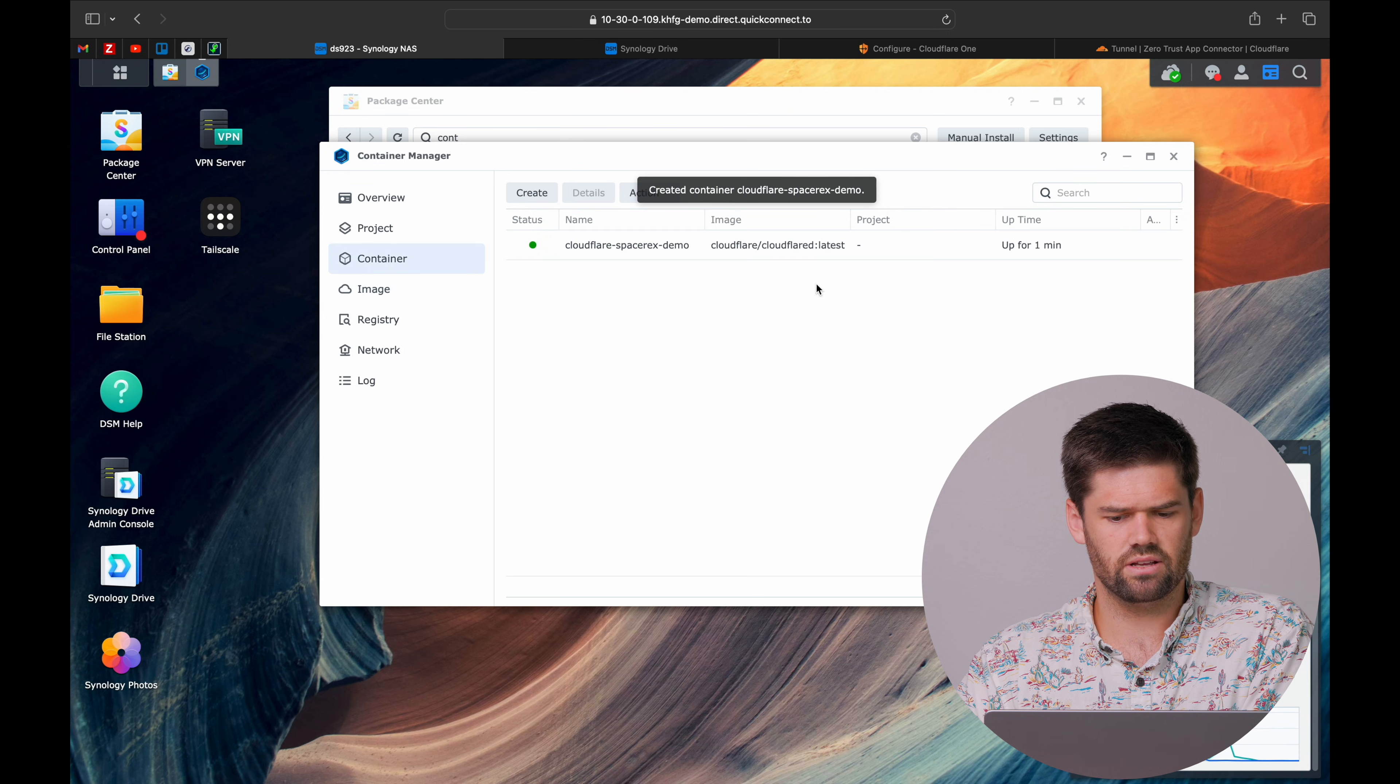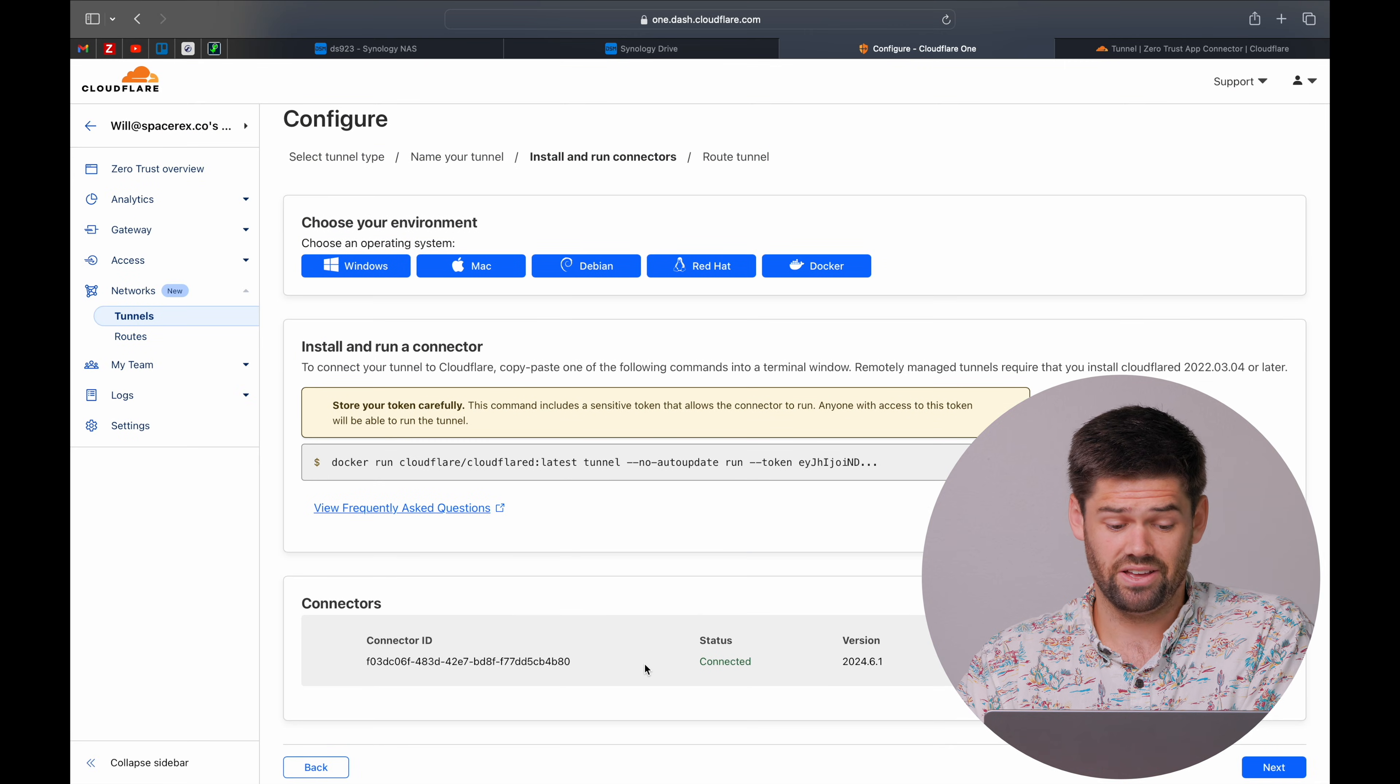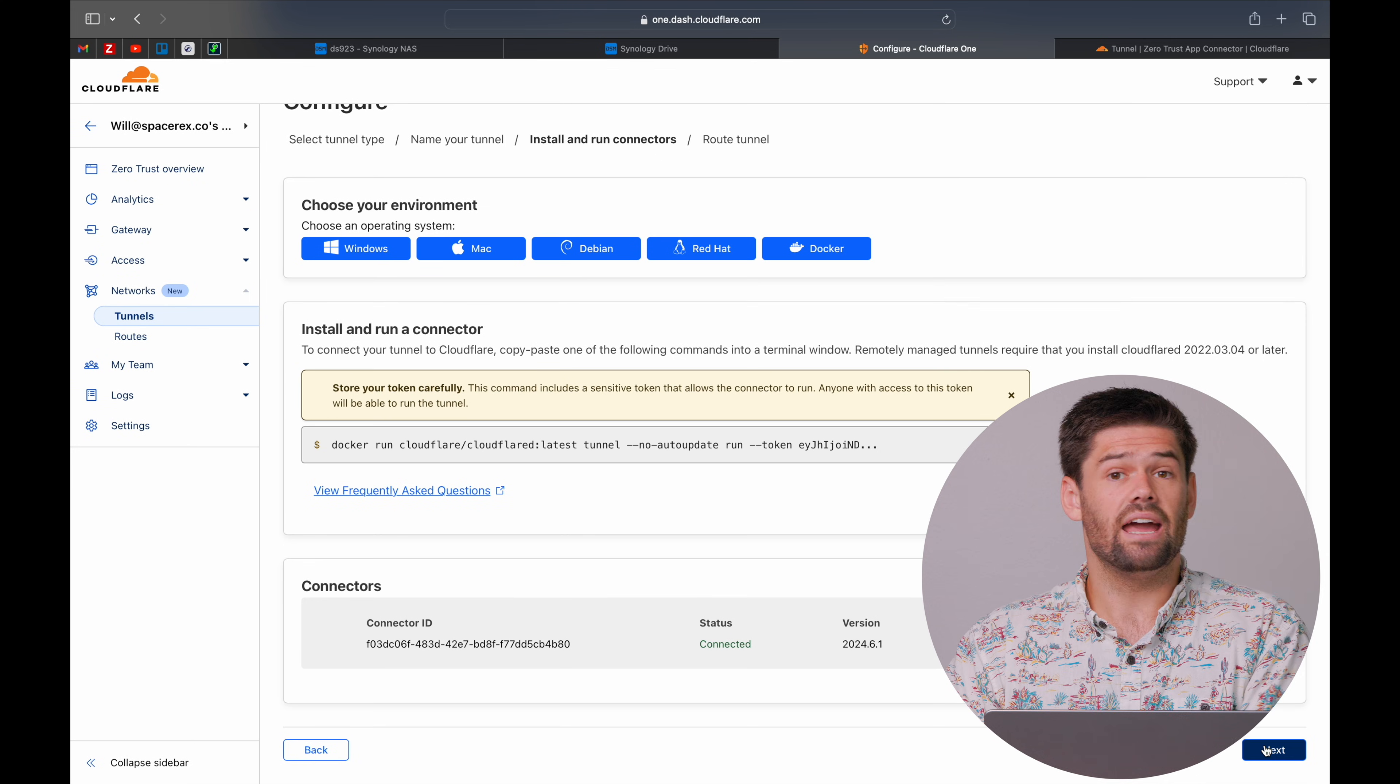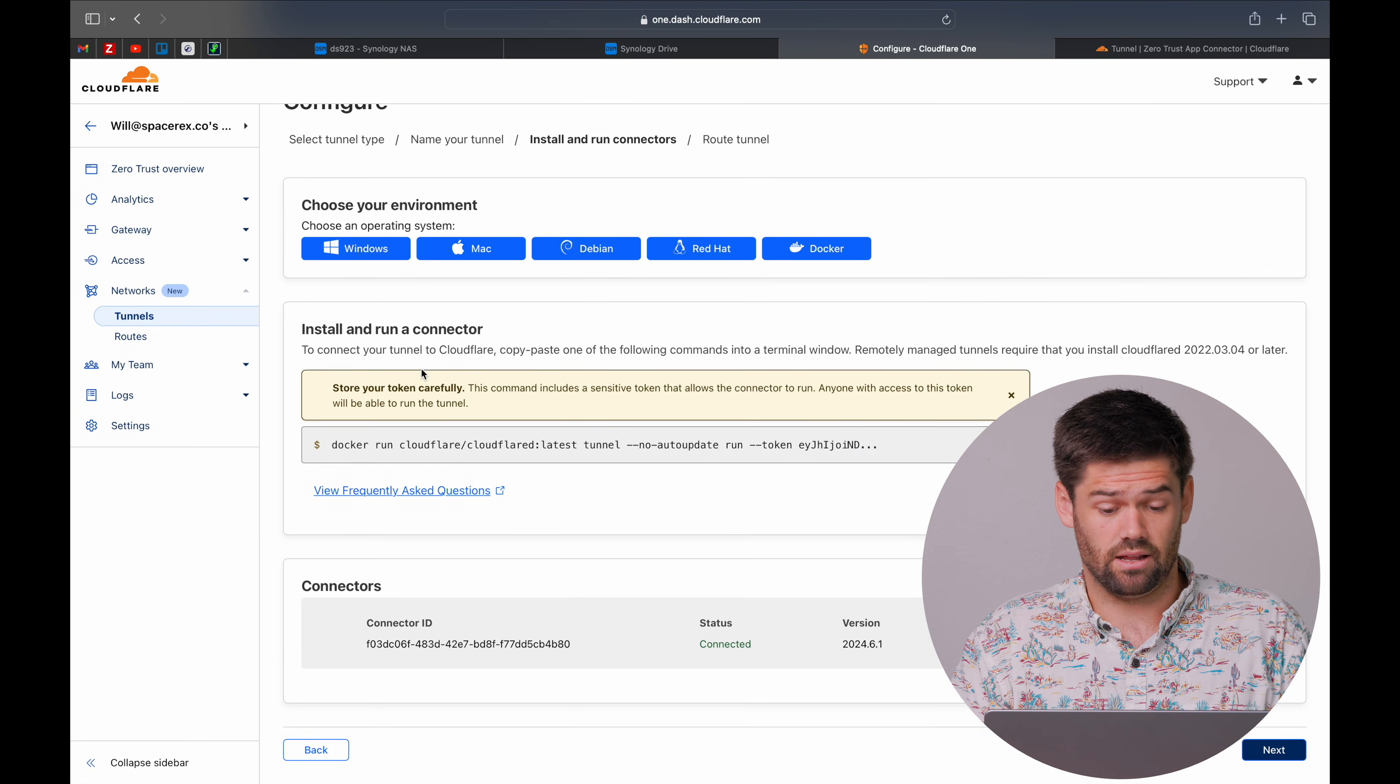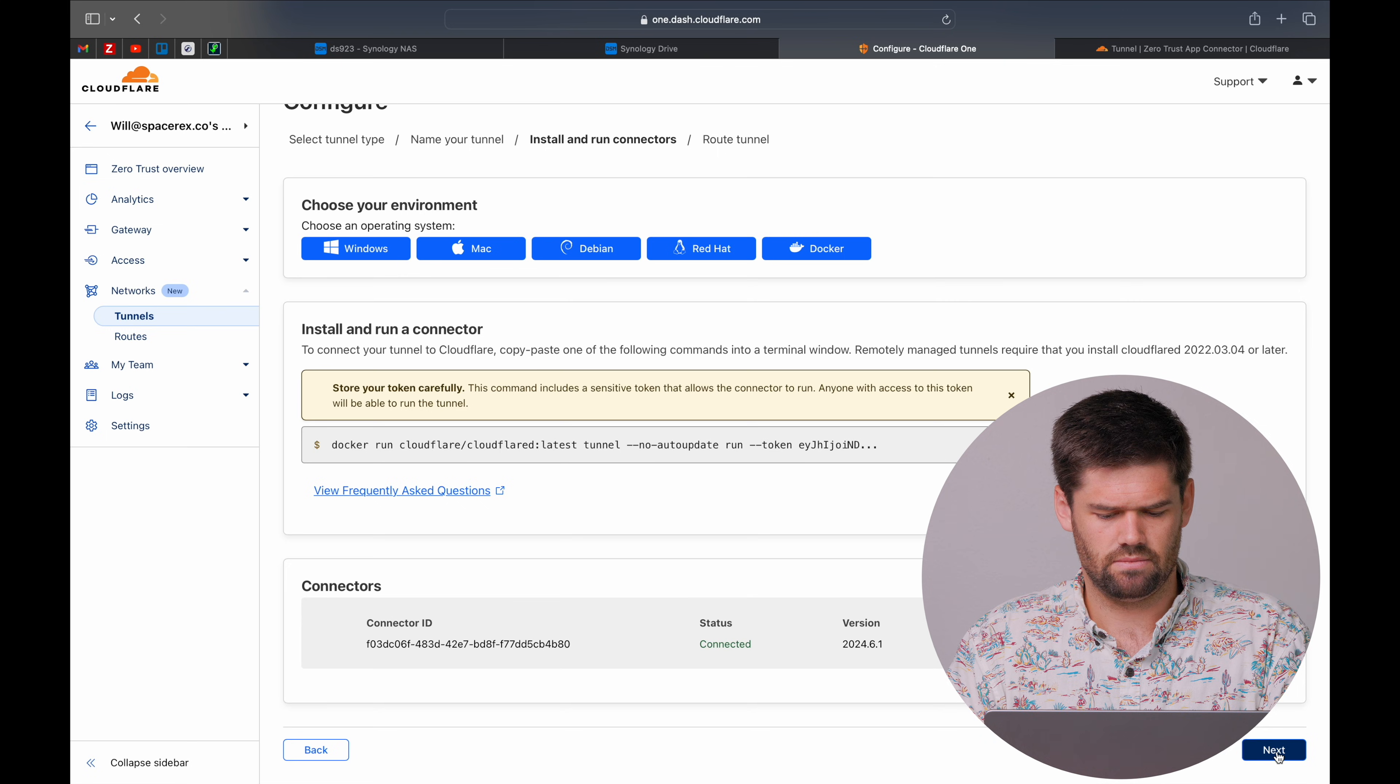So as our container is built, we should be able to come back right here. And remarkably quickly, it has connected on in. So now we can go ahead and safely blow away this file because we'll never need it again. If you need to, you just re-spin a new container.